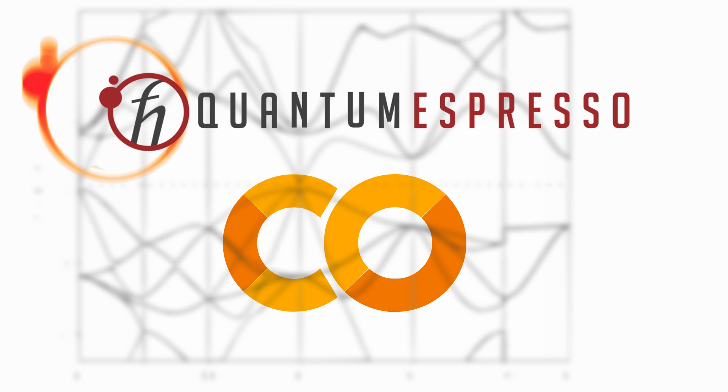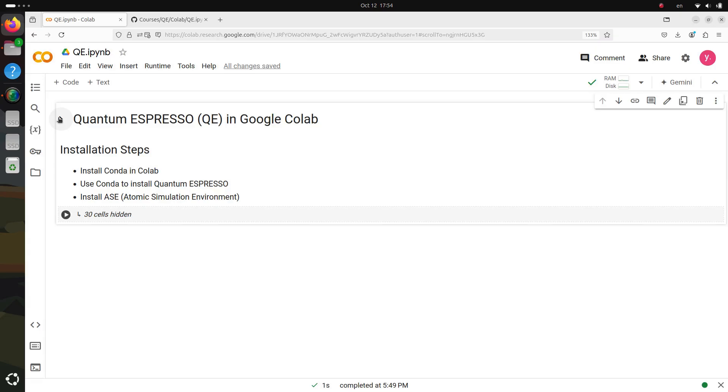Hello everyone. In this tutorial, we'll learn how to run Quantum Espresso on Google Colab. I'll walk you through all the steps from setting up the environment, performing SCF self-consistent field calculations, to post-processing for band structure and visualization. Let's get started.